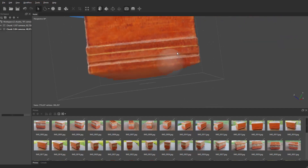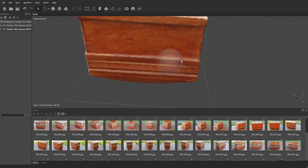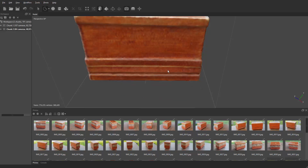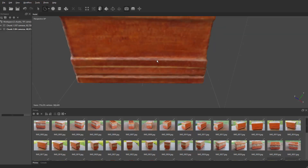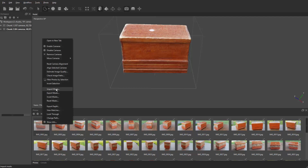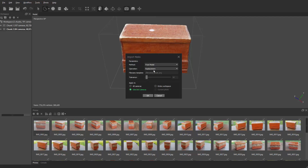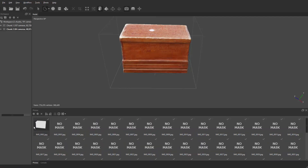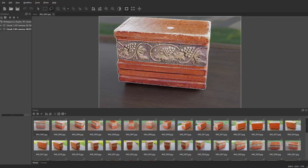There's one more spot to clean up there. Then from here we build that mask one more time — import masks, from model, replace, select the camera, and double check it. It looks good. Look at that — it clips right there on the bottom exactly as needed.